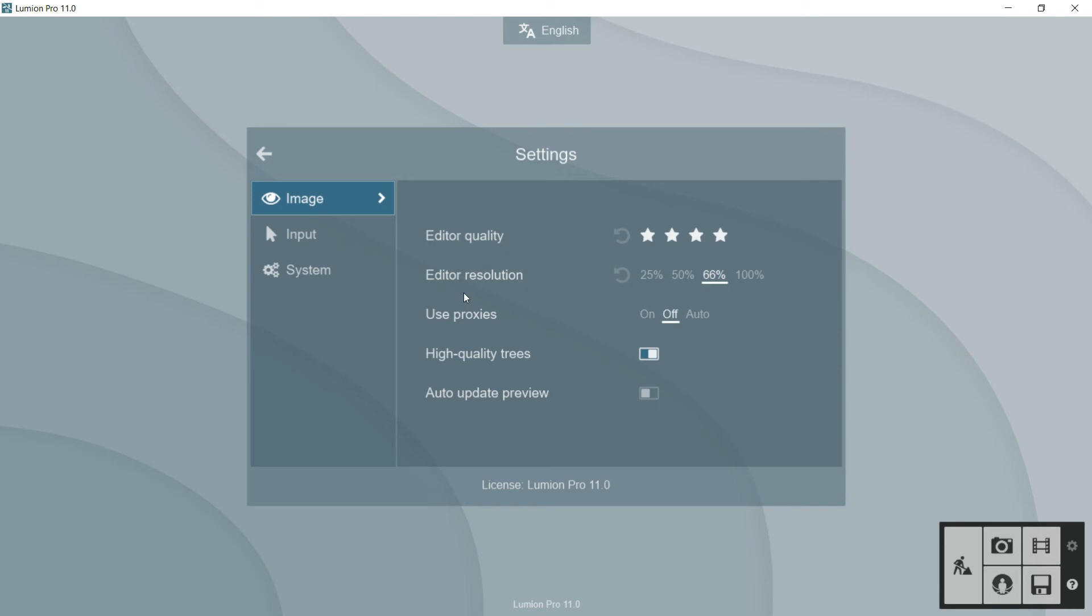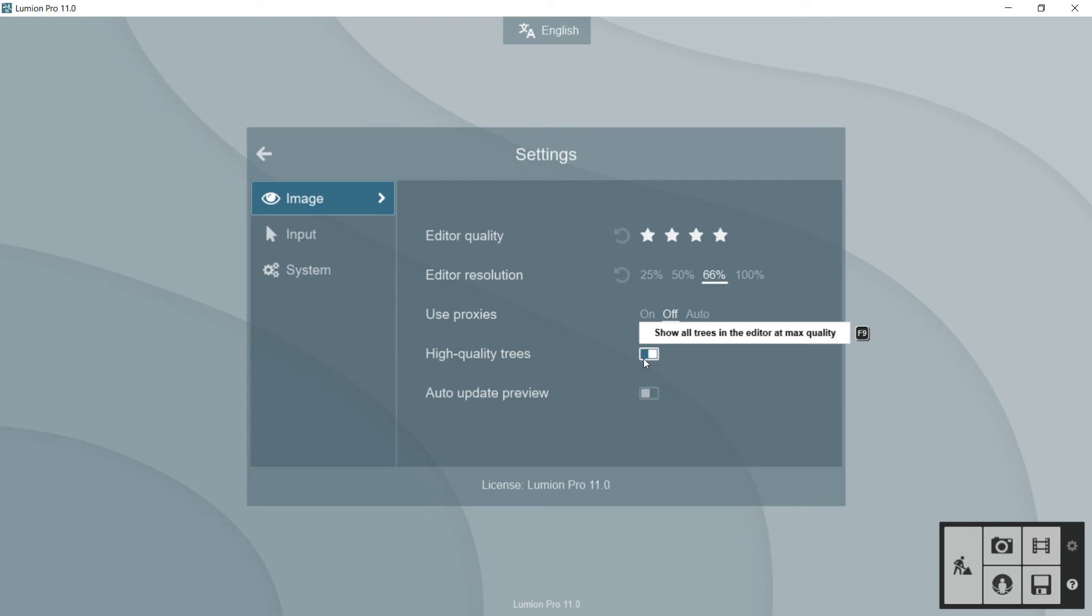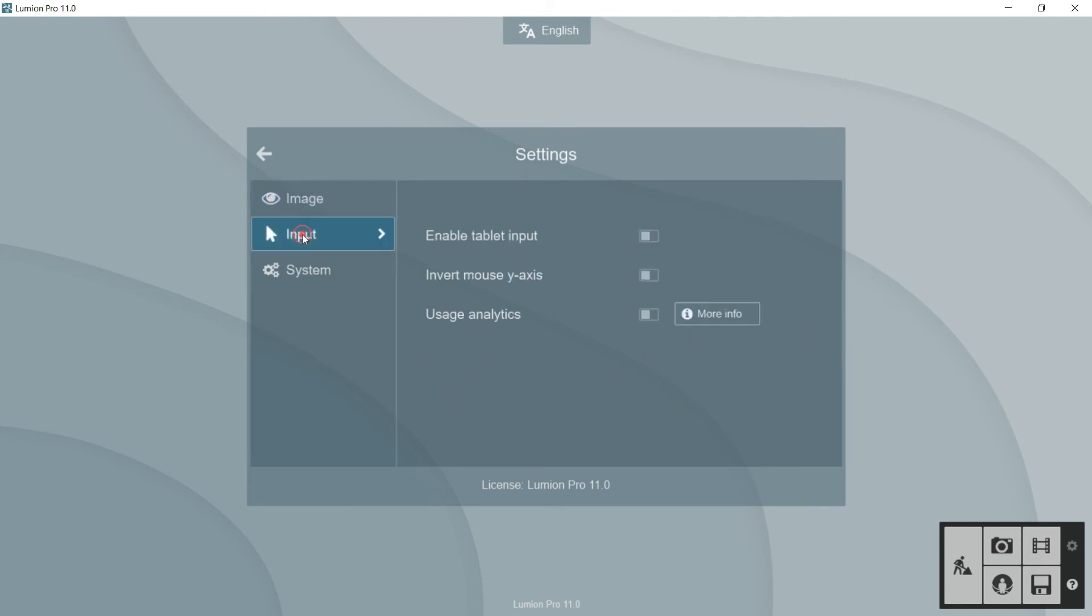Now let's go to more options. For example, use proxies. Here we can put on or off. Of course, this option will help us again to move better the geometry. Here, high quality trees is more of the same. In case it is on, it will show all the trees in the editor at maximum quality. This auto update preview is not very interesting, so let's go to input.